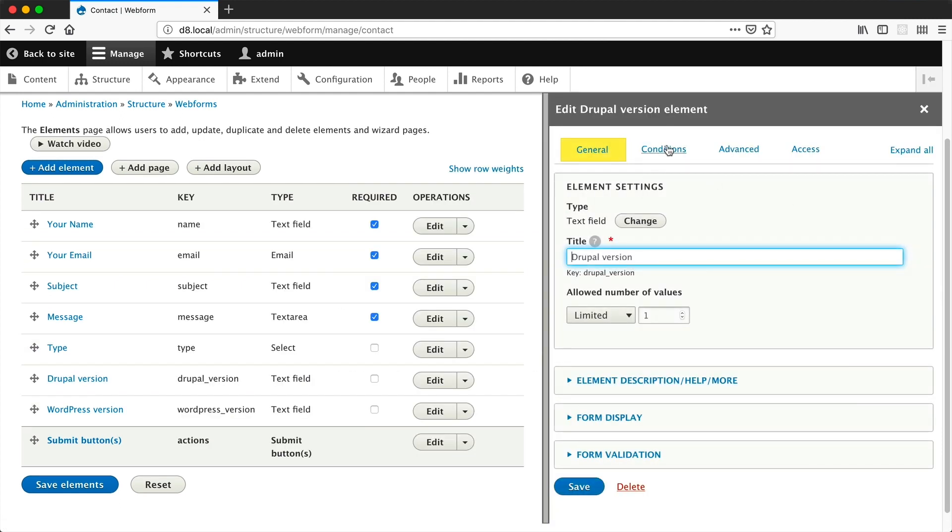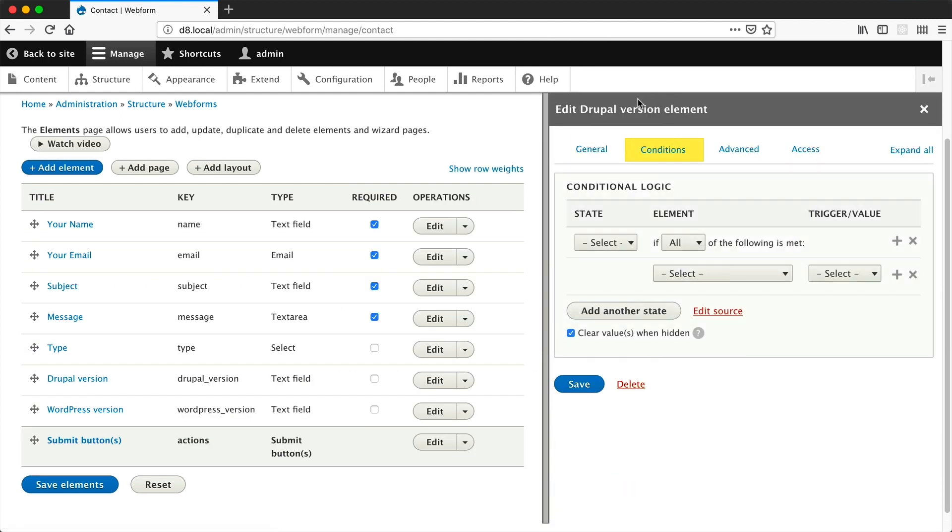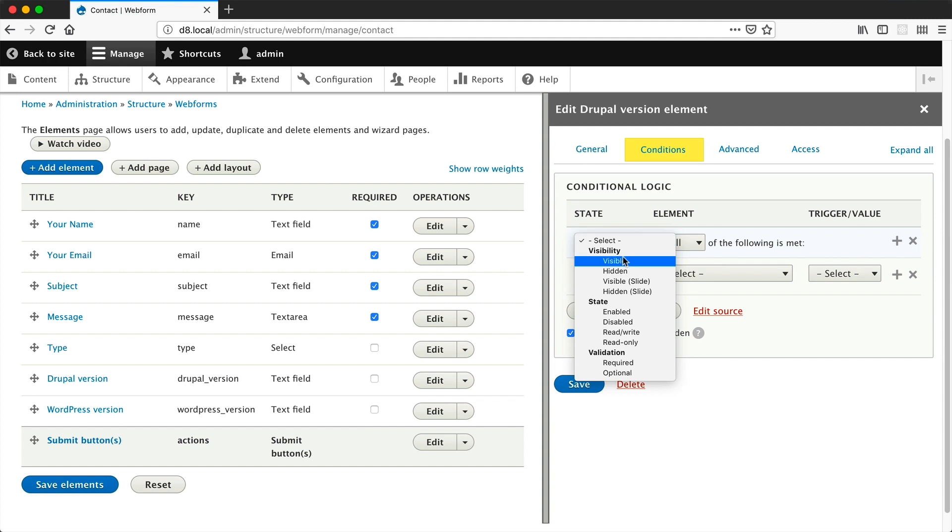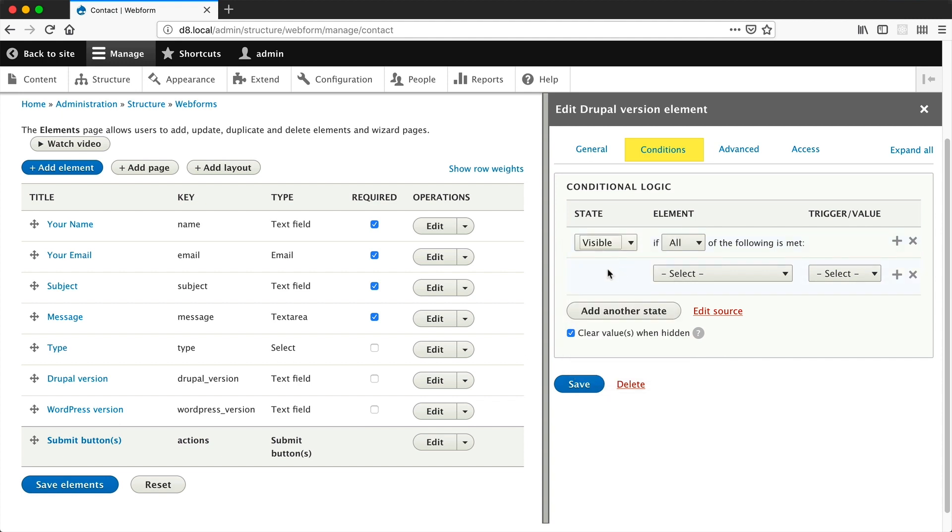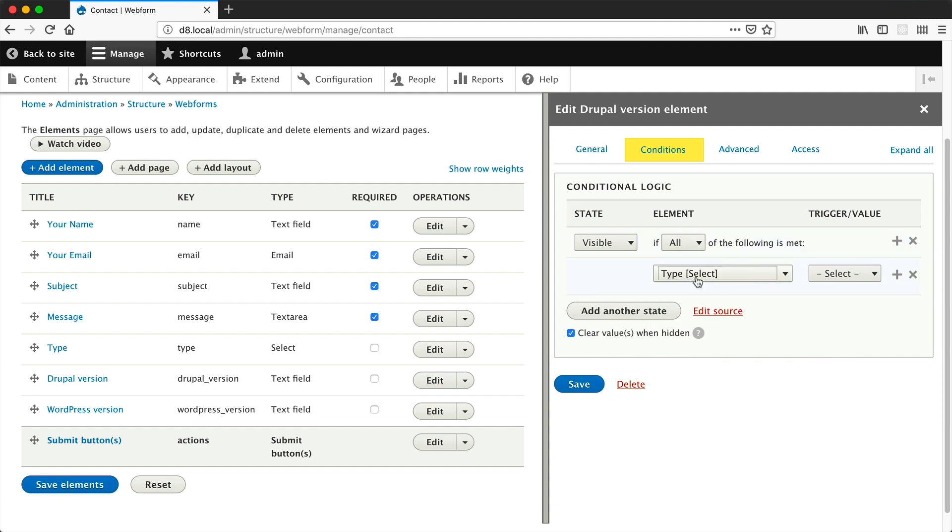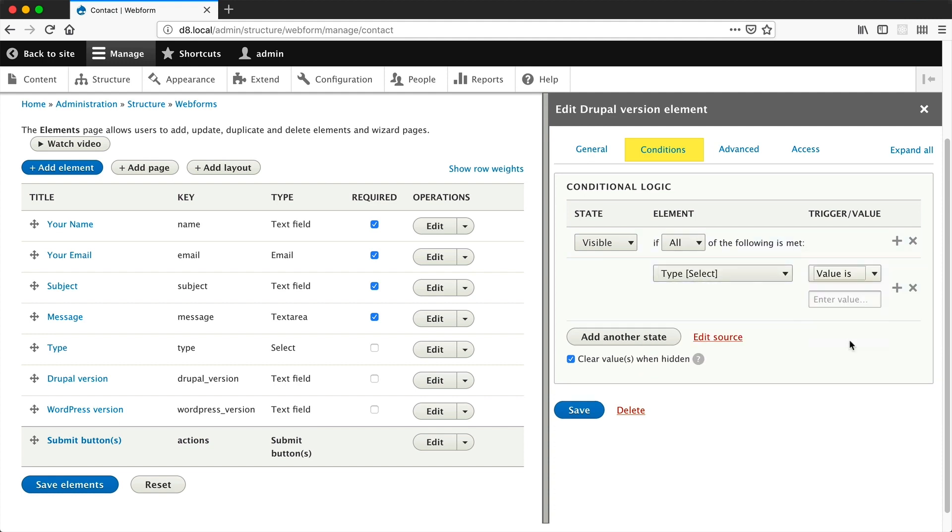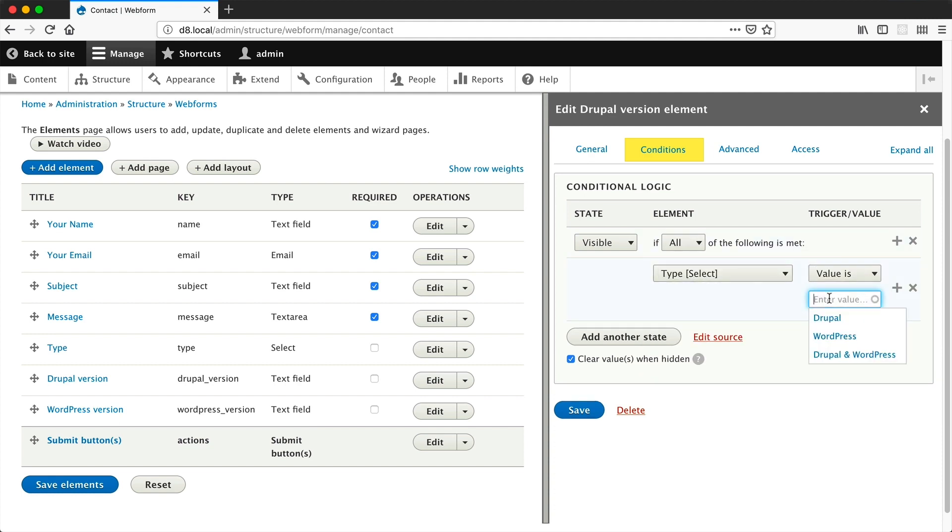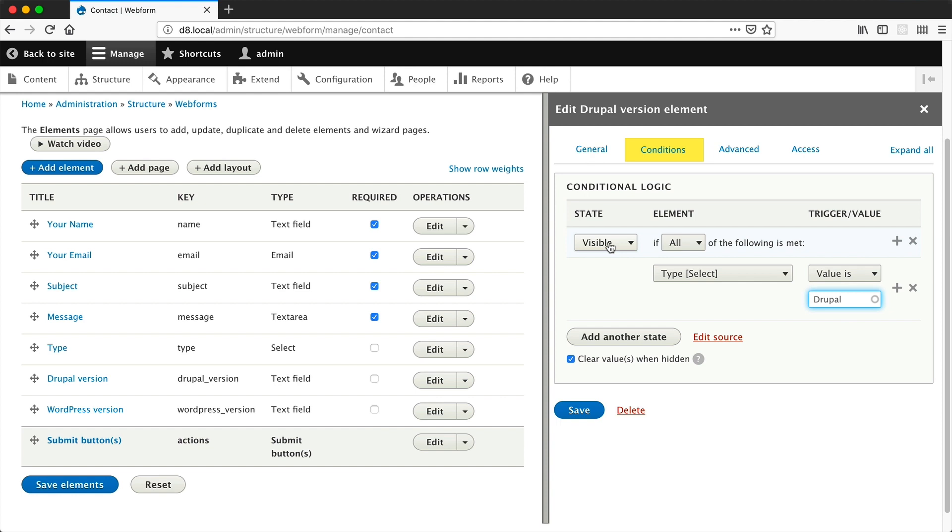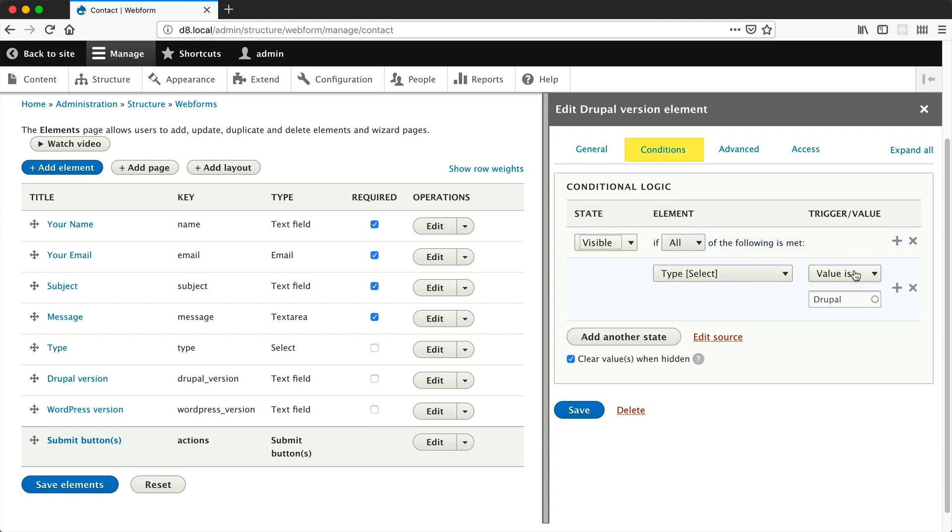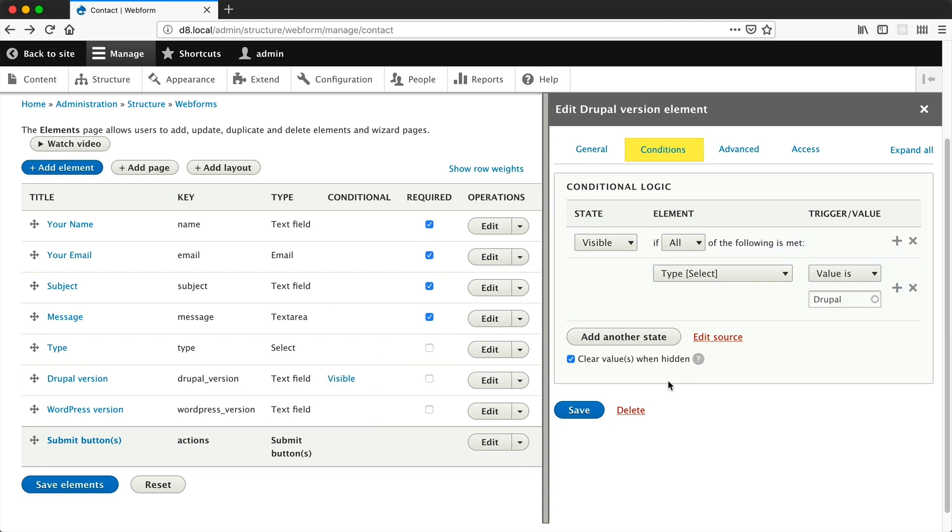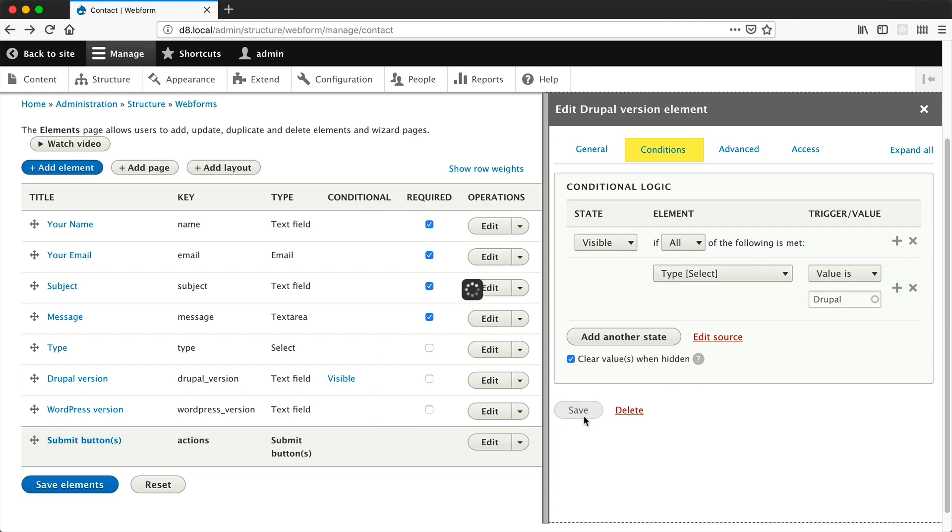Under conditions here, we'll define our conditional logic. From the state dropdown, select visible because we want the element to be visible if the type element has a value of Drupal. Let me explain it again: the element will be visible if the type element has a value of Drupal. Then let's just click on save.